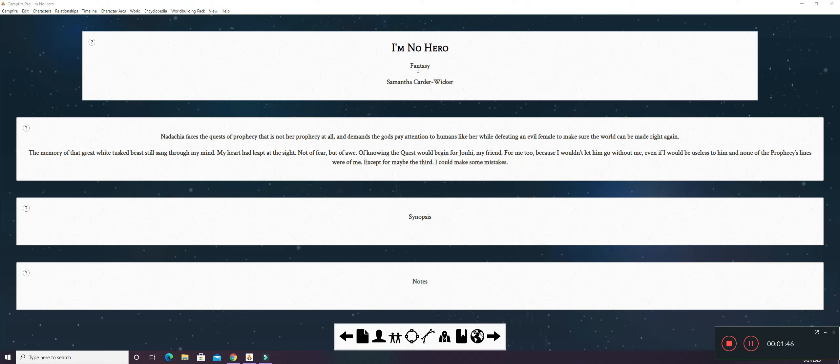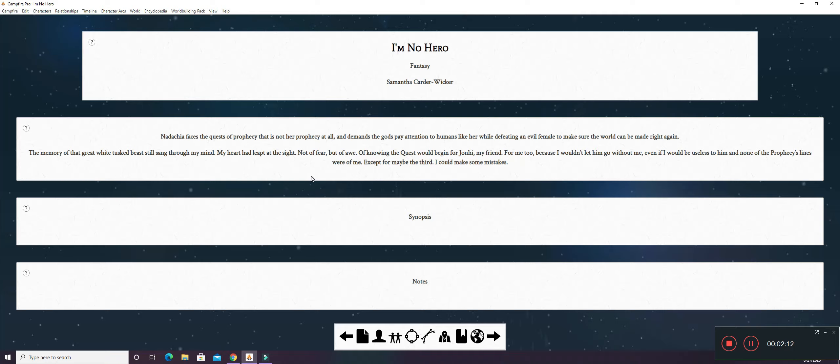I just have the title here, the genre, my name, and I have a little bit of a synopsis here and I can add these later or right now. So far, I have Nadashia faces the quest of prophecy that is not her prophecy at all and demands the gods pay attention to humans like her while defeating an evil female to make sure the world can be made right again.